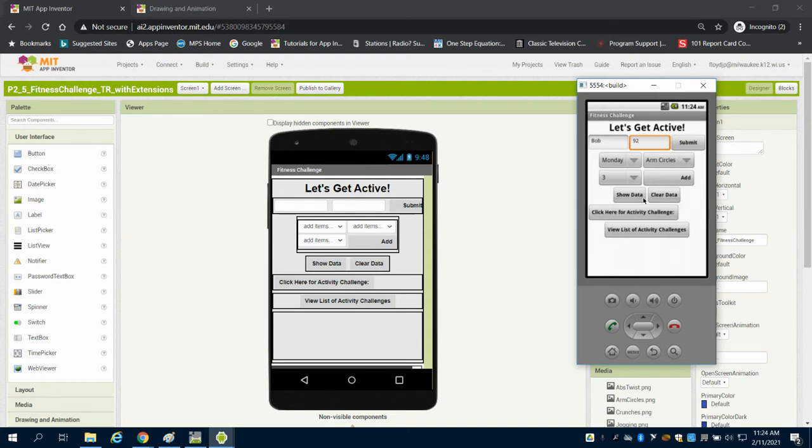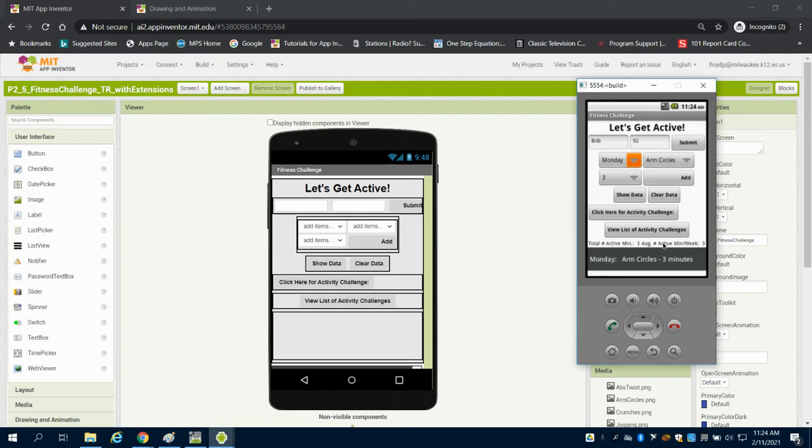Now, we can show that data, and we can see that he did arm circles Monday for 3 minutes. We can see the total amount of active time is 3 minutes, and the amount of active minutes for the week is also 3.